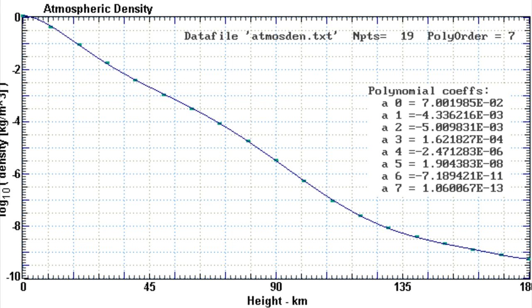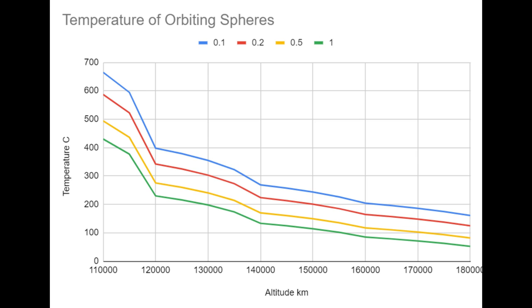And what we're looking for is an orbit that is sufficiently low down that the temperature is hot enough to cook the turkey, but the drag is low enough that it can stay there for a few hours.